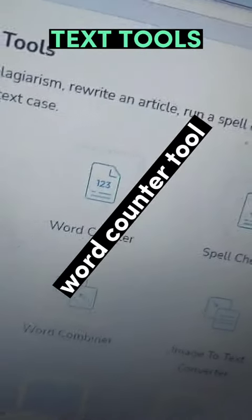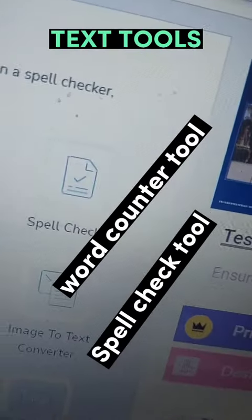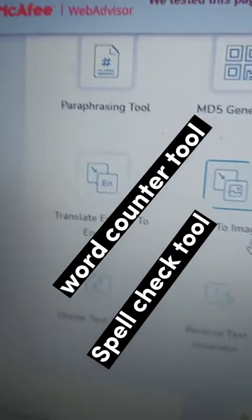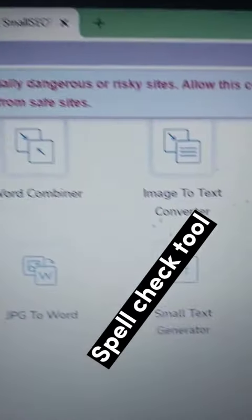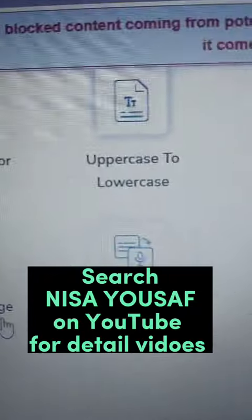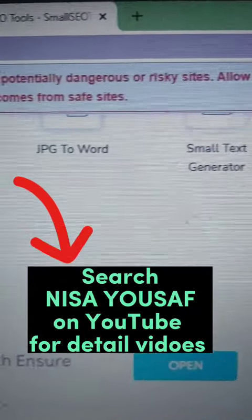there's an article rewrite tool, word counter tool, spell checker tool — these are all text tools which are free. There's also text to speech and text to image tools.